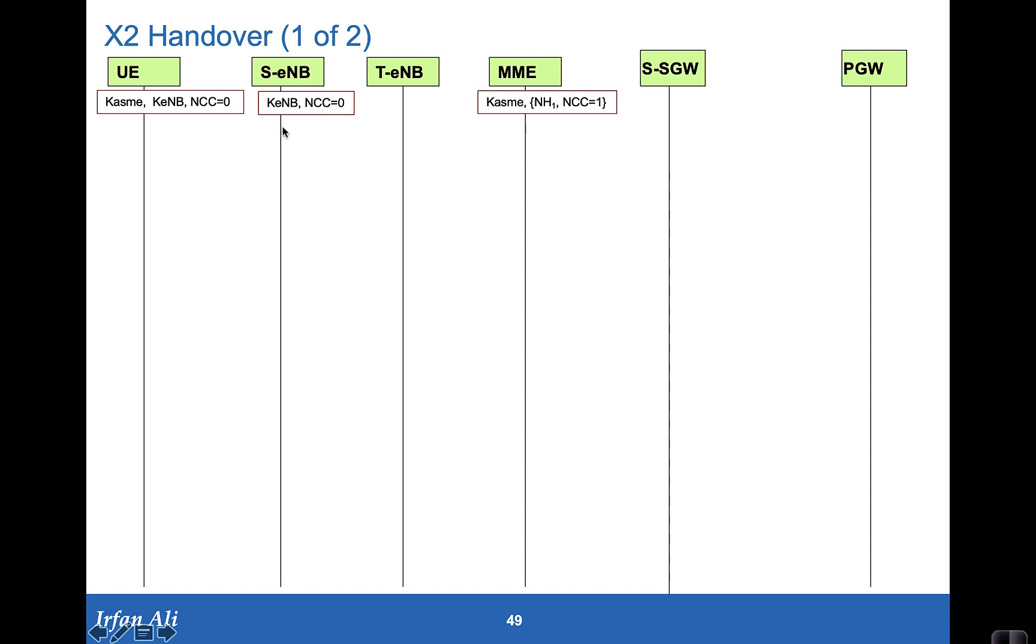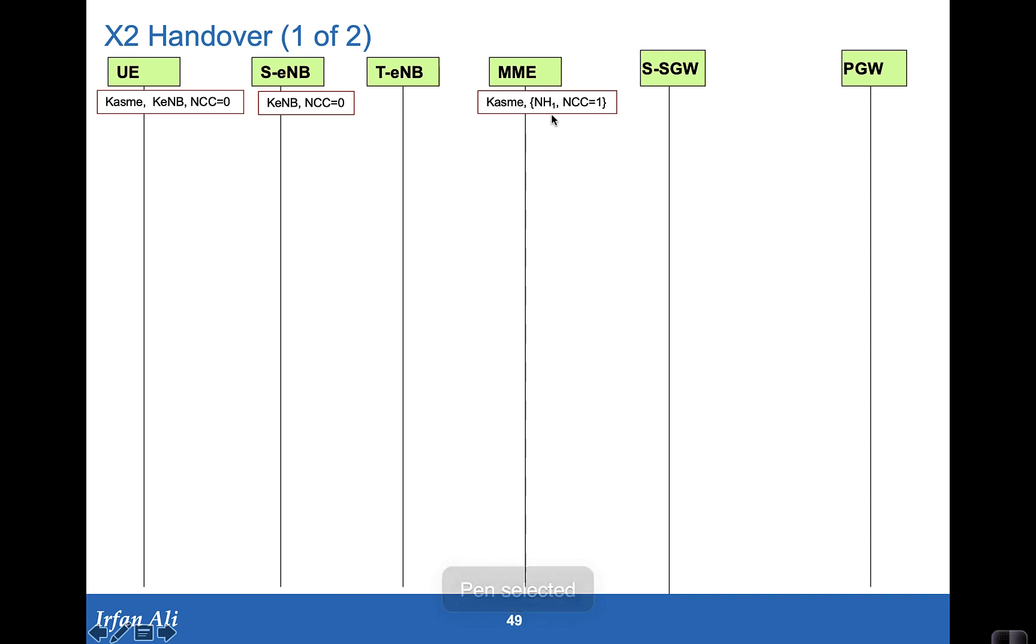The conditions and the starting conditions are that the KASME has been derived in the MME and we have NH1 and NCC1, whereas in the serving eNodeB the KE eNodeB was provided and we had said that it had configured its NCC count, next hop chaining count, to zero.